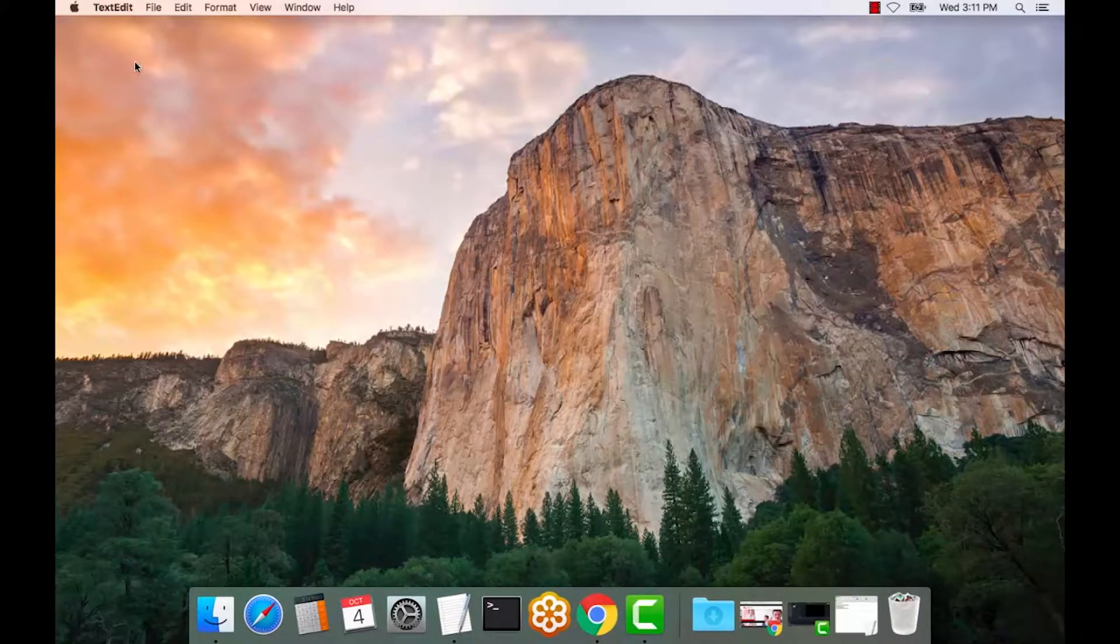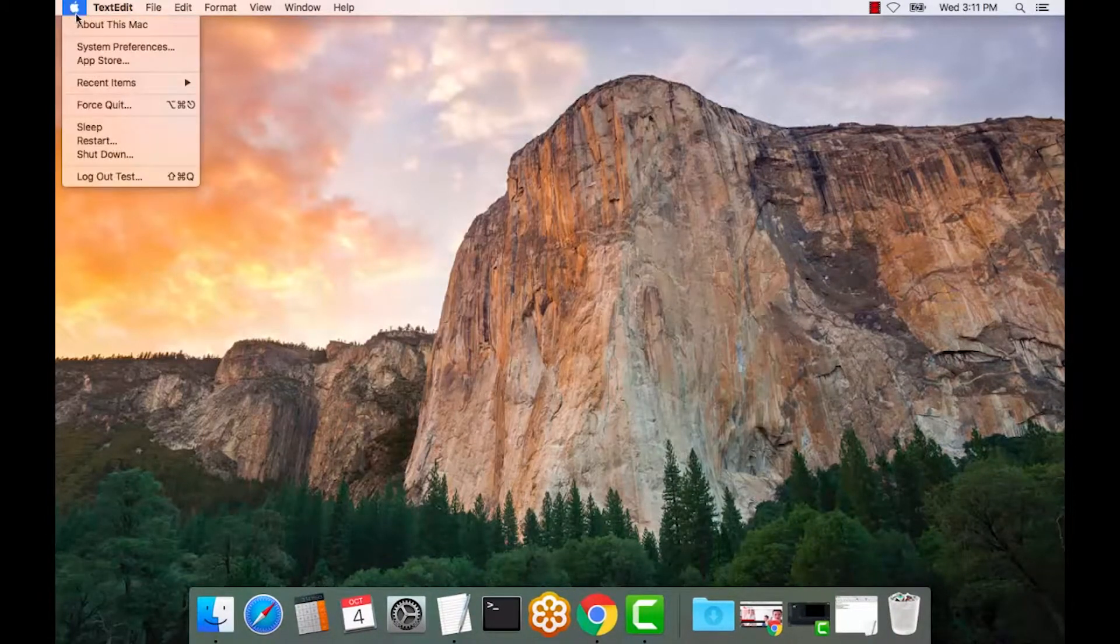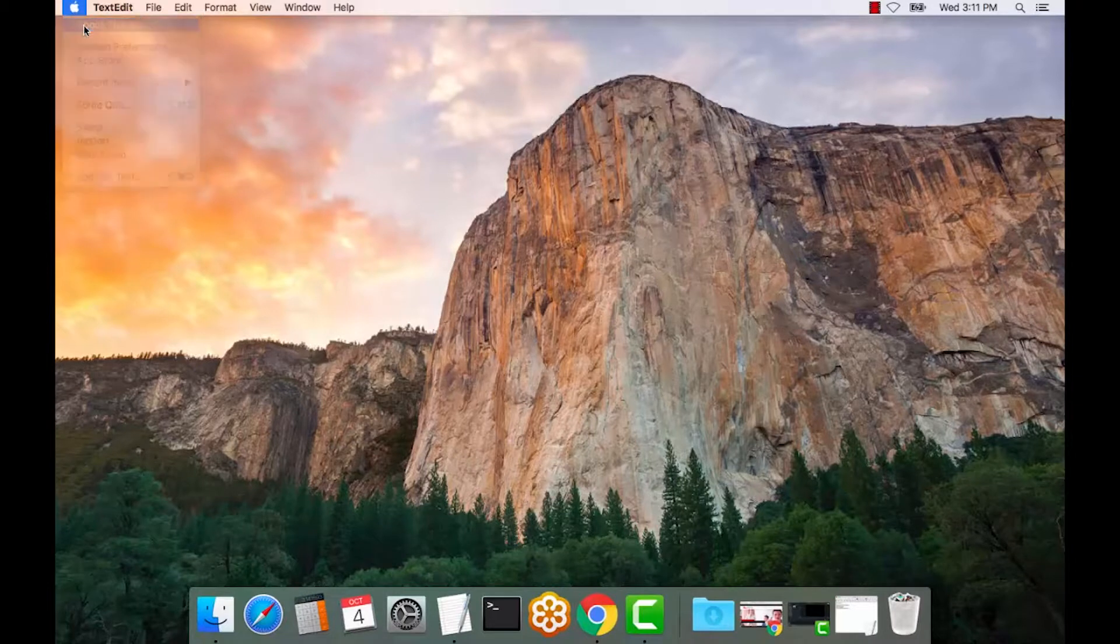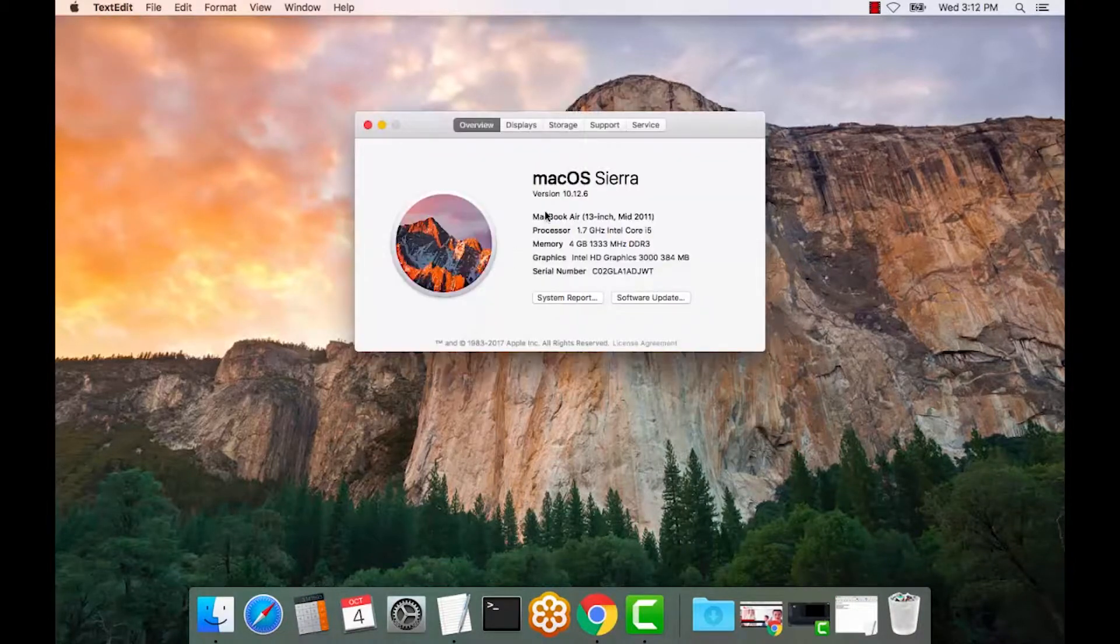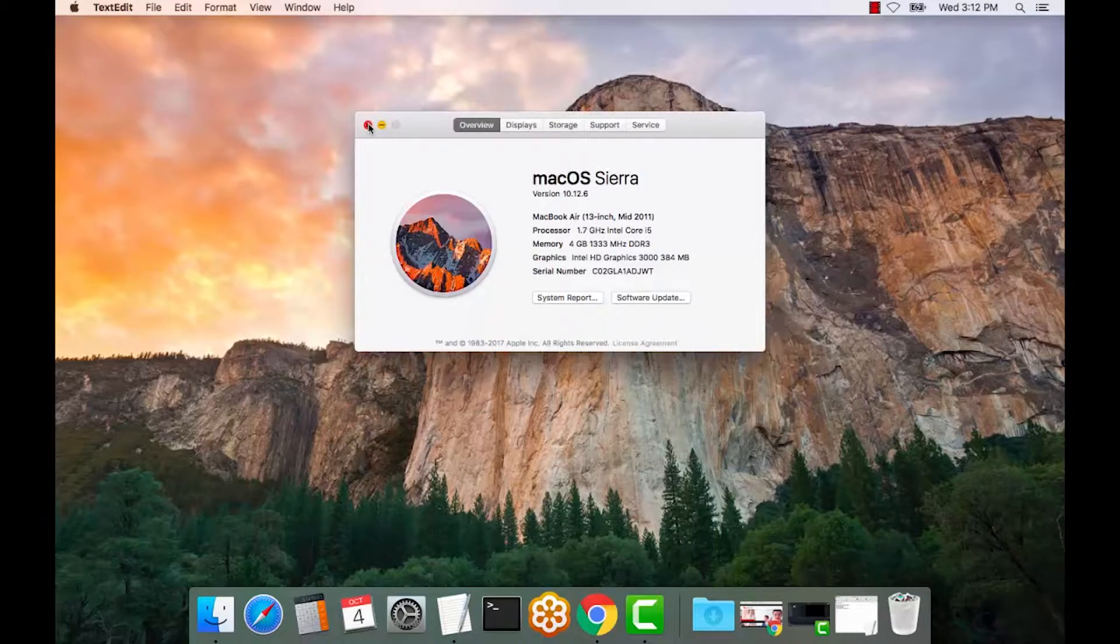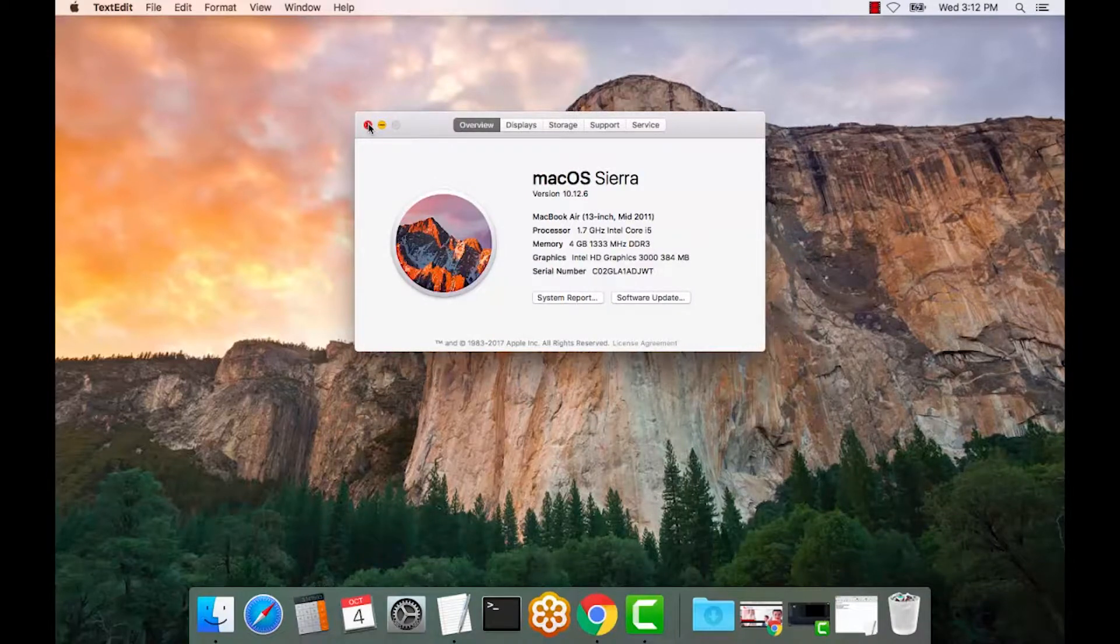A quick way to check your OS is if you select the Apple icon about this Mac. As you can see here, it's version 10.12.6. So we'll need a driver that's compatible with the OS release.